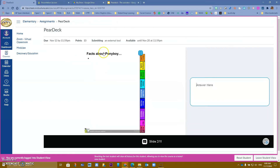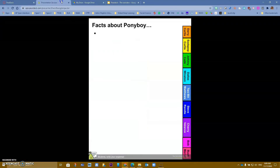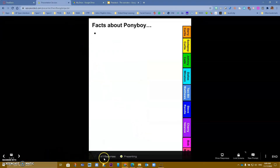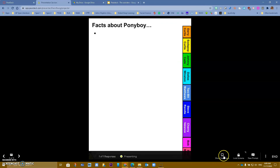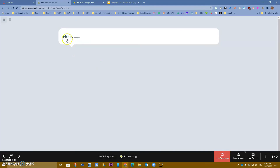Because it's teacher-led, it moves to the second slide: a fact about Ponyboy. Students have a place to type their answers right on the slide. If a student types their answer, I as the teacher now see that I have a response, and I can choose to show what the student said.